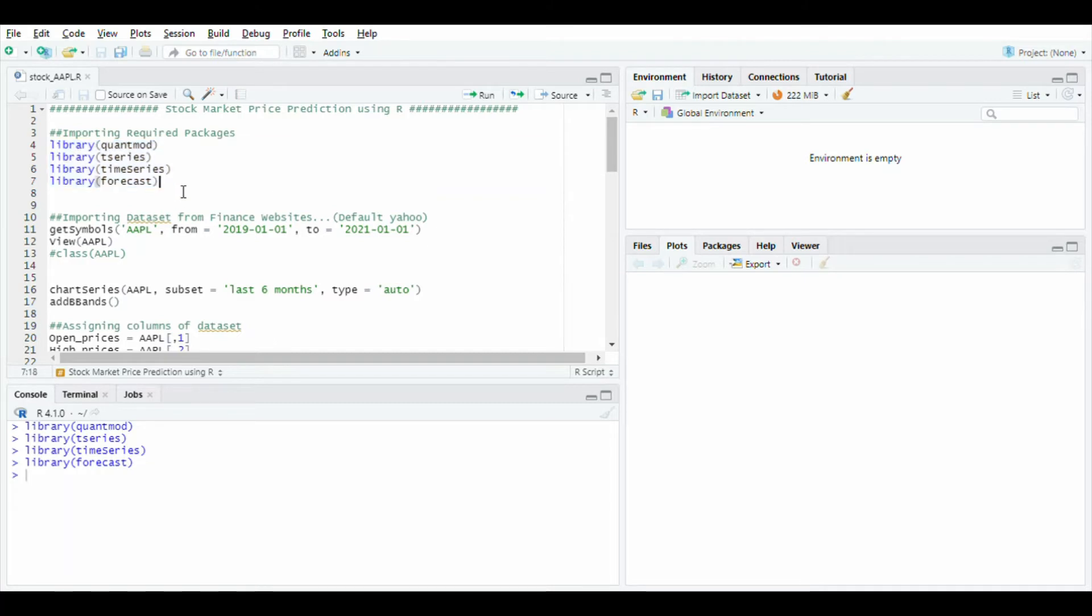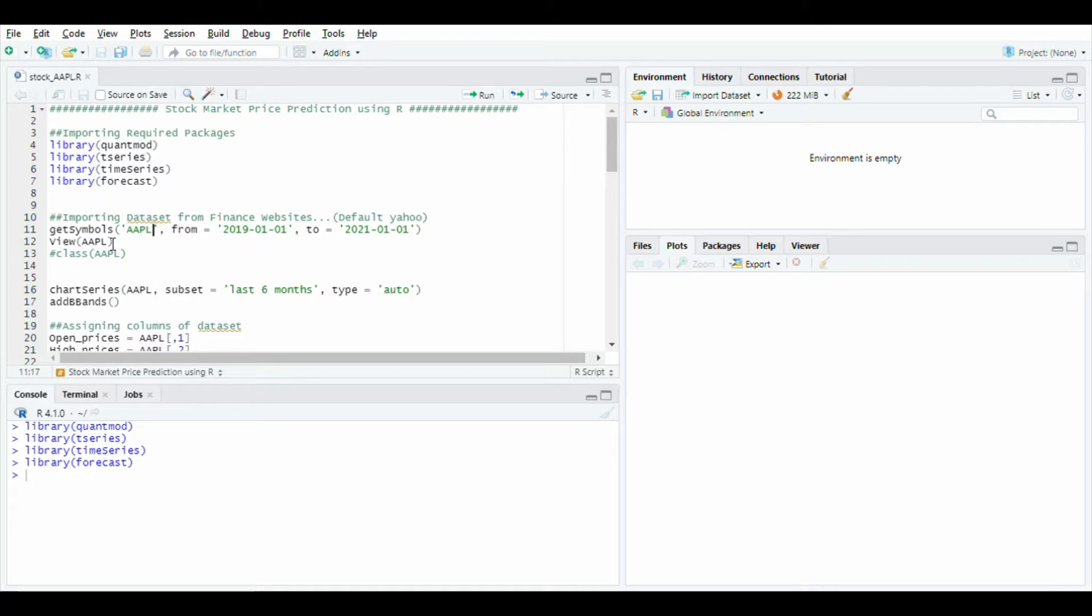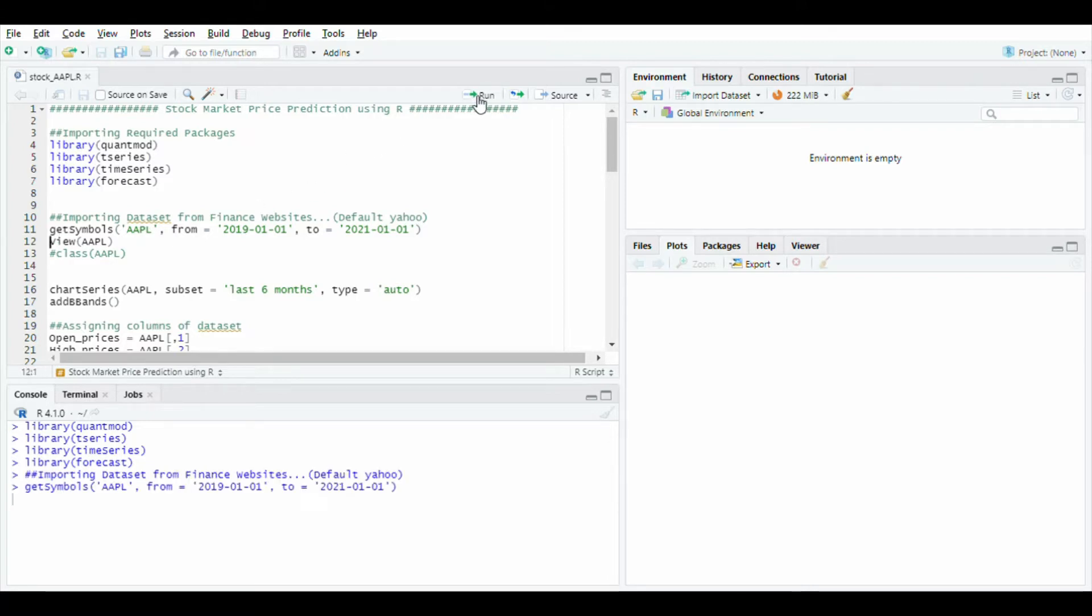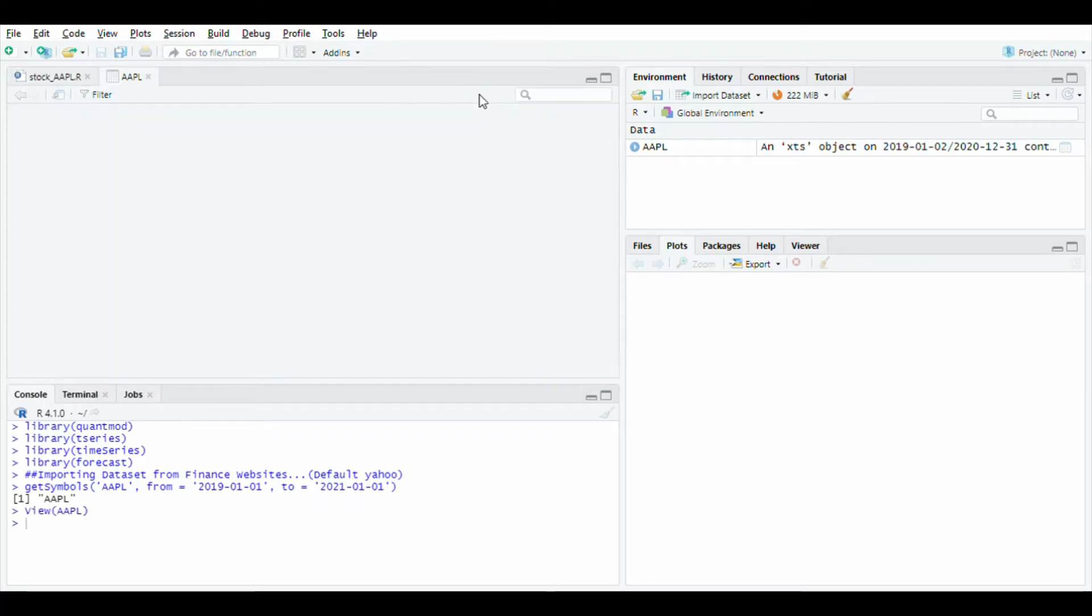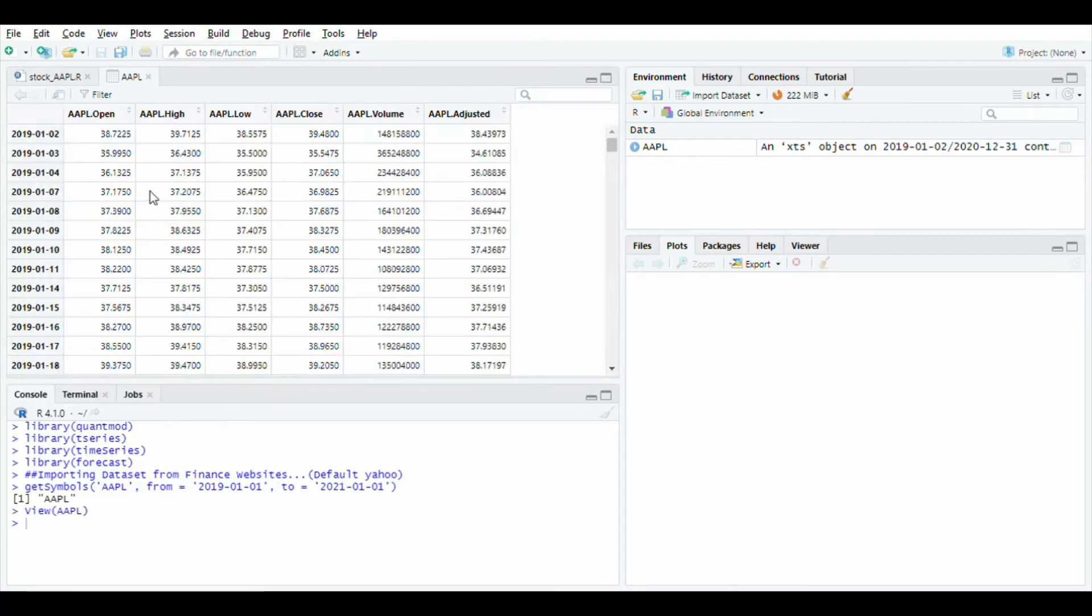After that, we will use the get symbols function of the QuantMod package to load data of Apple stock using symbol AAPL from this date to this date. This will load data from financial Yahoo.com. Run this to get data of Apple and view it using the view function.